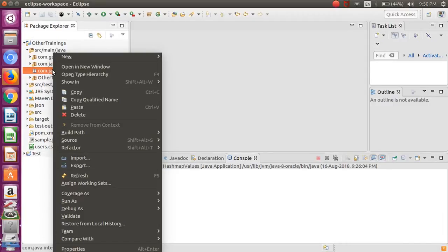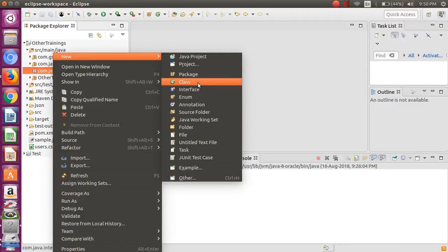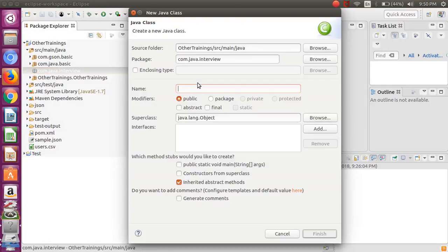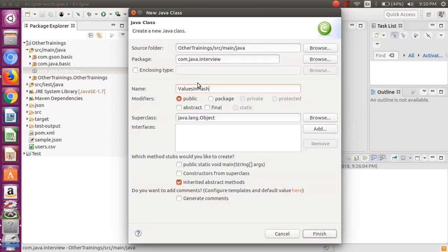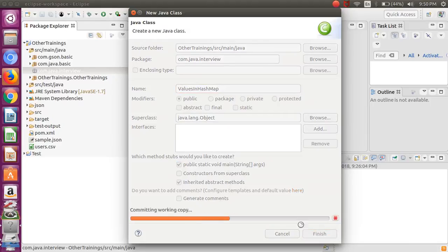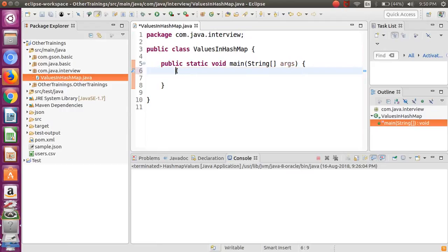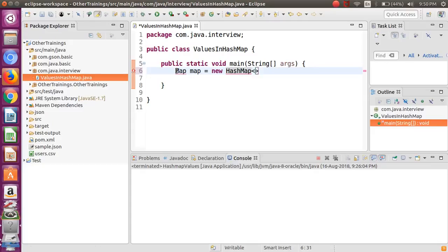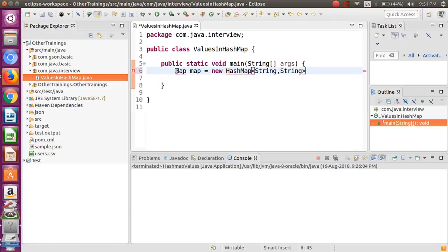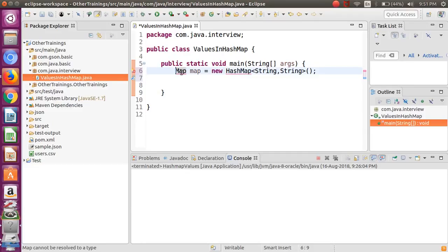I will name that as ValuesInHashMap. We will create a kind of a HashMap here and we will require the main method of course. Let me create first of all straightforward map first, so I will create a map, keep the object name as map, and we want to create a HashMap. Let me put the generics also - both are of the String type.